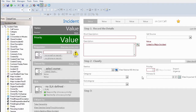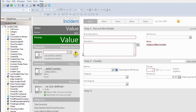Today I want to quickly show you how to change the color of a border on a form field based on an expression. You'll see a lot of default forms in Cherwell where you'll see a red outline for required fields — I'm going to show you how to do that.